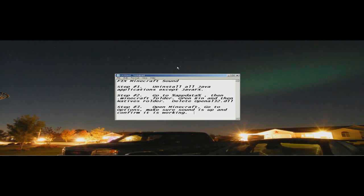Hey, what's up guys, this is Severe Idaho, and today I'm going to show you how to fix your Minecraft sounds. I have Windows 7 64-bit, so this is what I had to do to get mine fixed.